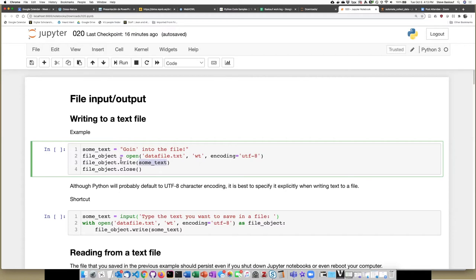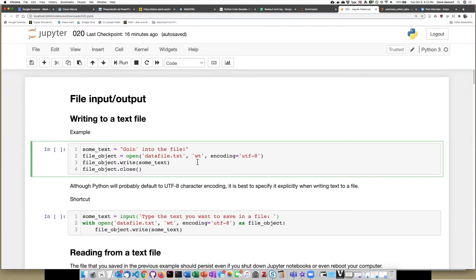However, it doesn't go directly into the file. It actually goes into a sort of file buffer, so you can do a number of write operations without it necessarily going and being stored into the data file itself. That actually is forced to happen when we close the file.